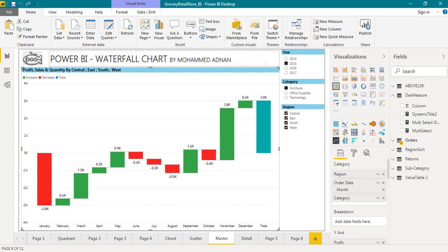Now we want to show the multiple selected slicer value on the title. For example, I want to see the results of the East and the West region or from all the region what I have selected in the slicer.